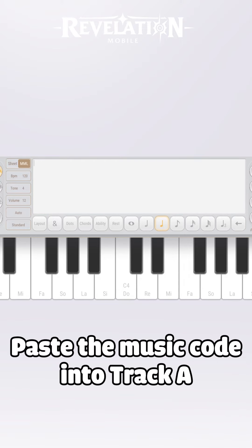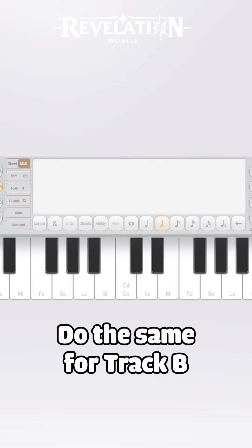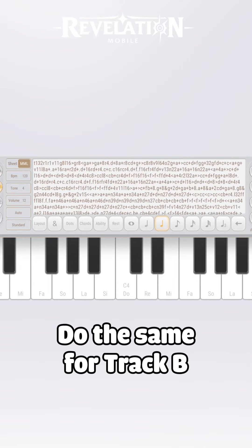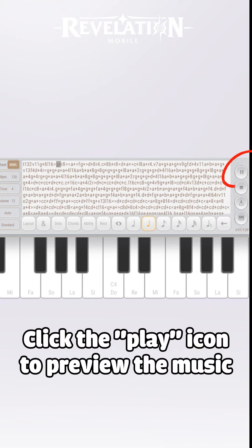Paste the music code into TRAC-A. Do the same for TRAC-B and for TRAC-C. Click the play icon to preview the music.